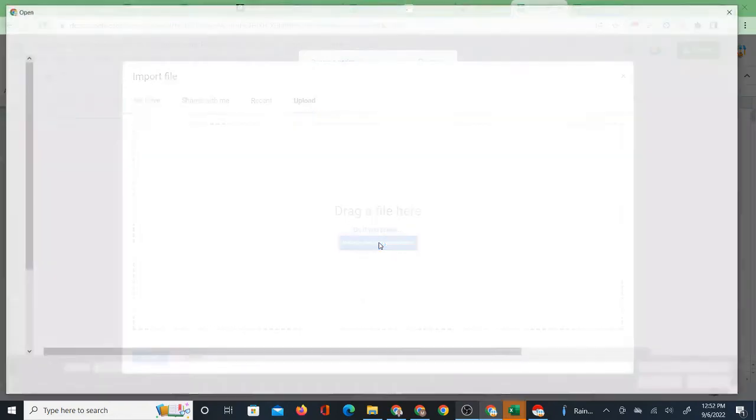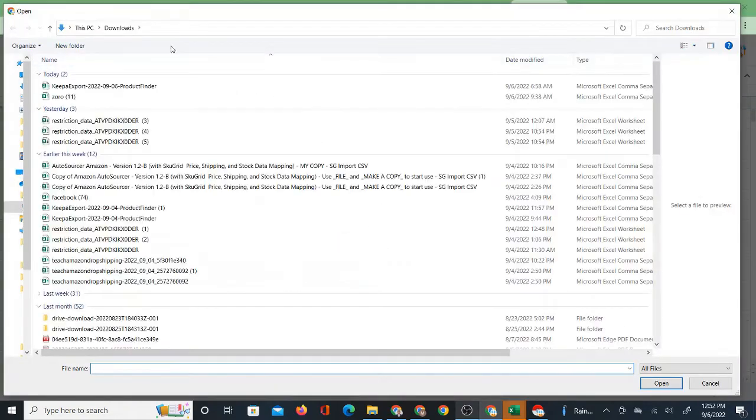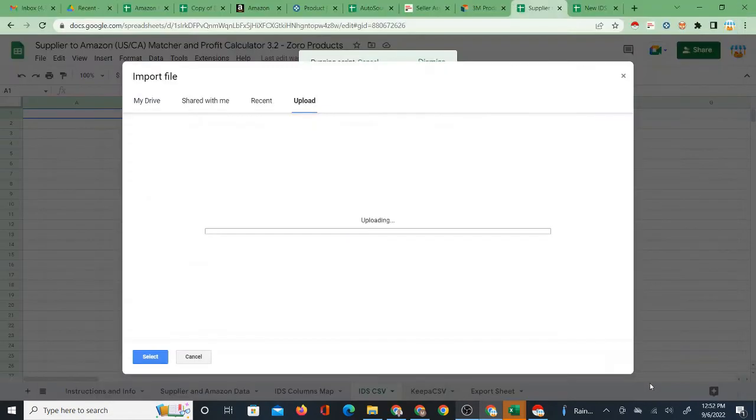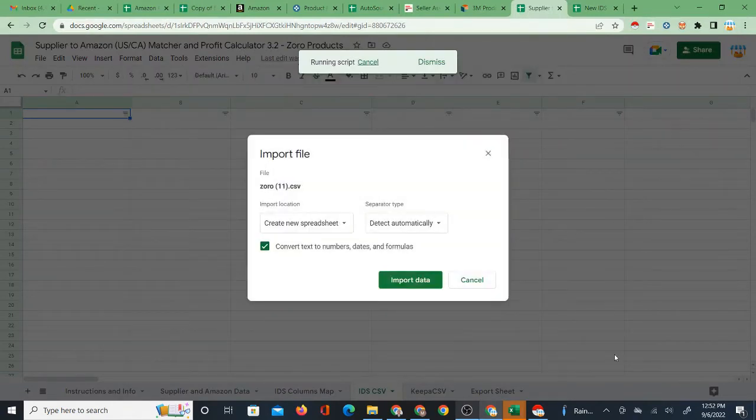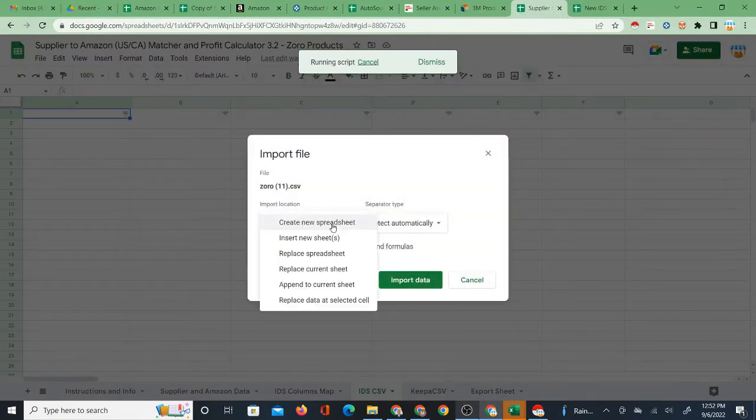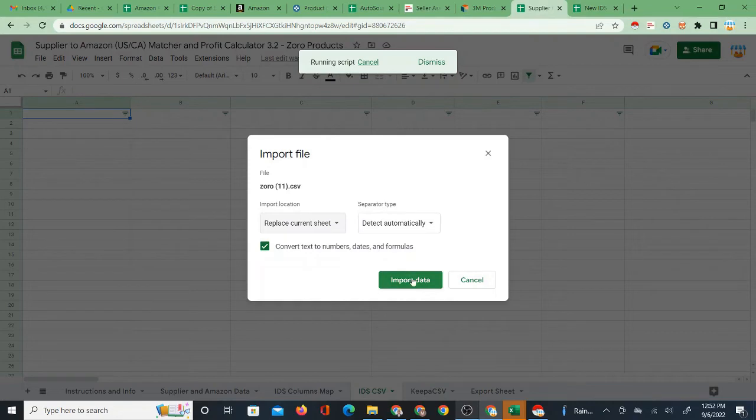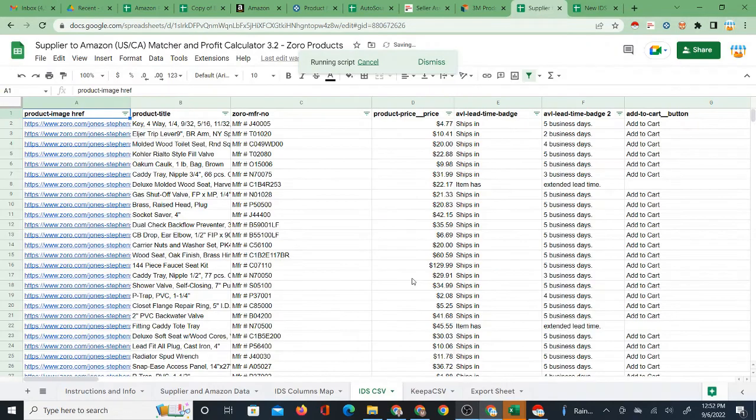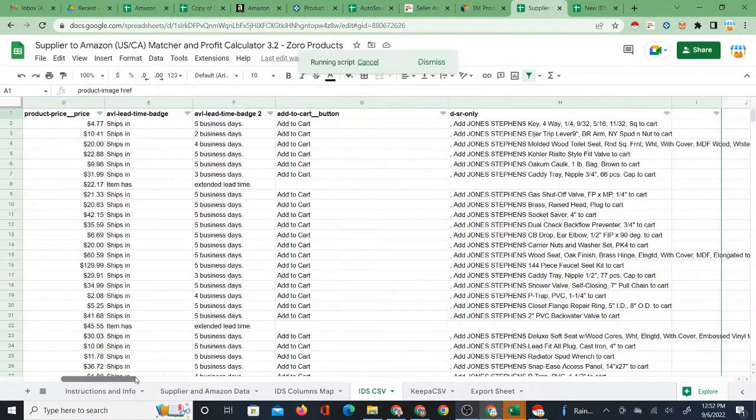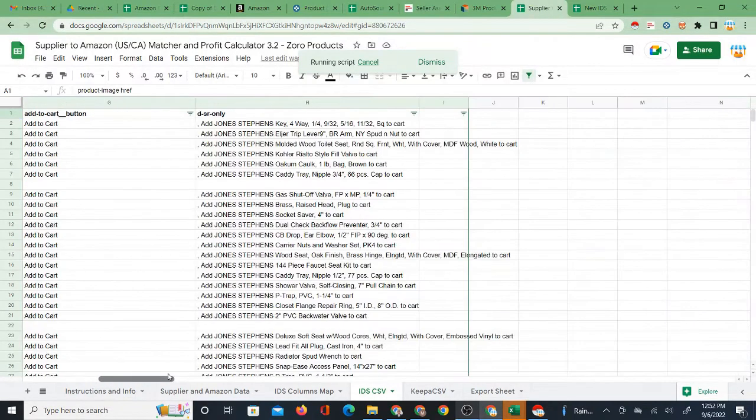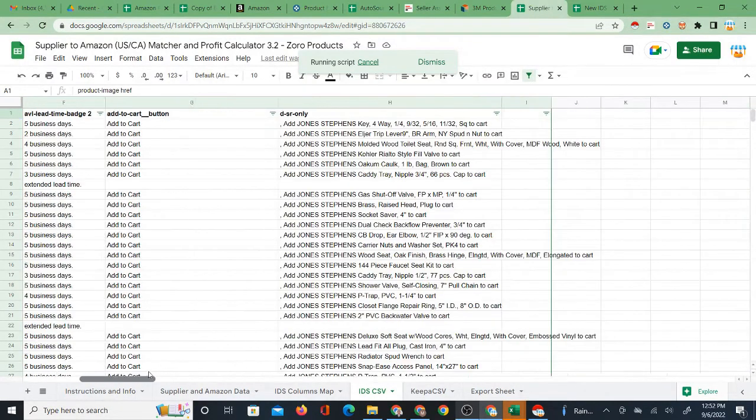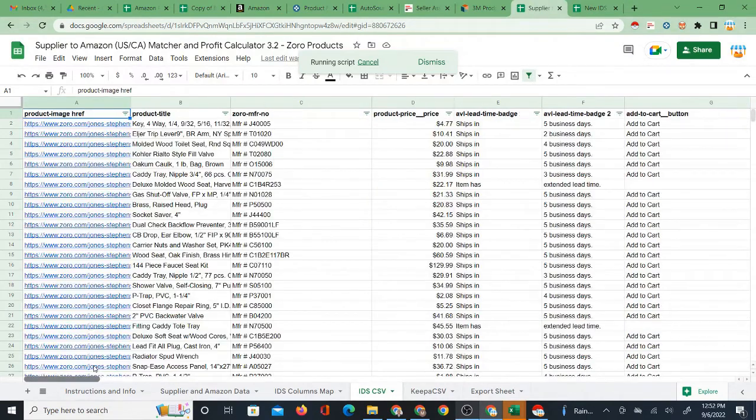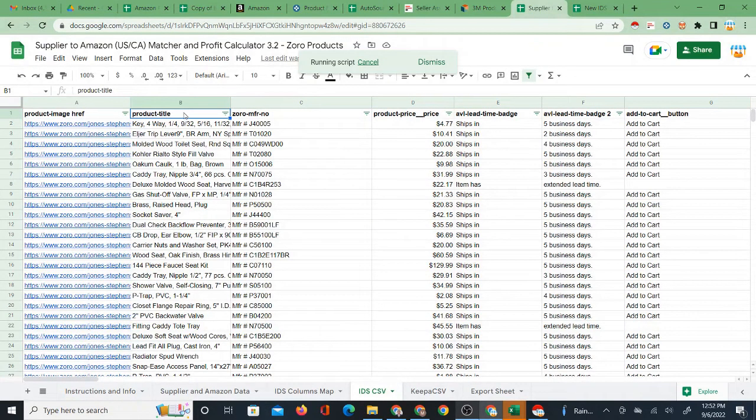I'm going to go ahead and import a CSV right now. The Zorro 11, which I believe I did as a brand. I think I pulled this up as a brands page. Replace current sheet. So if you were trying to import a brands page and it simply was not working, it would not have worked with that Zorro.com columns map. You need it because this is a different format.